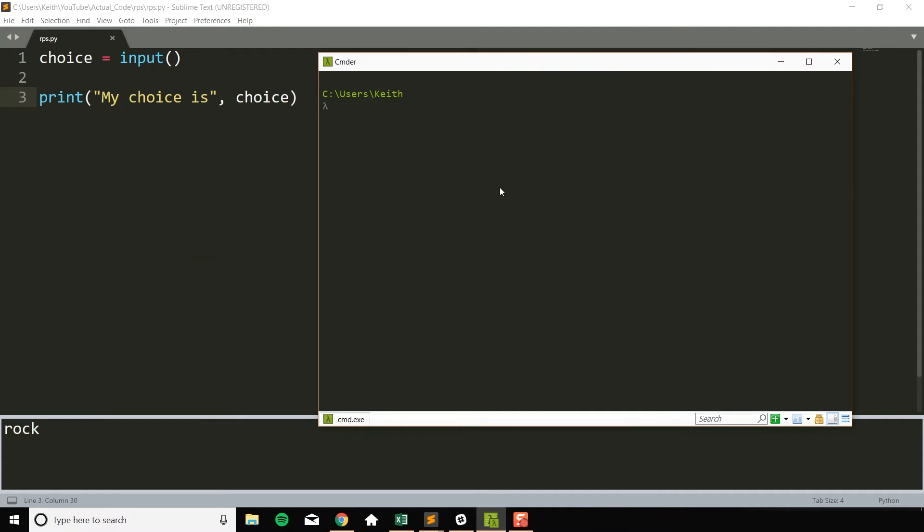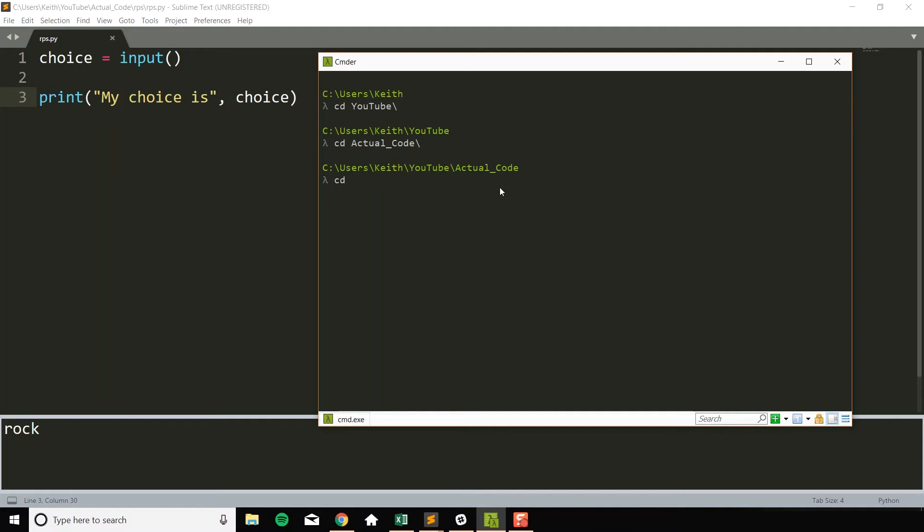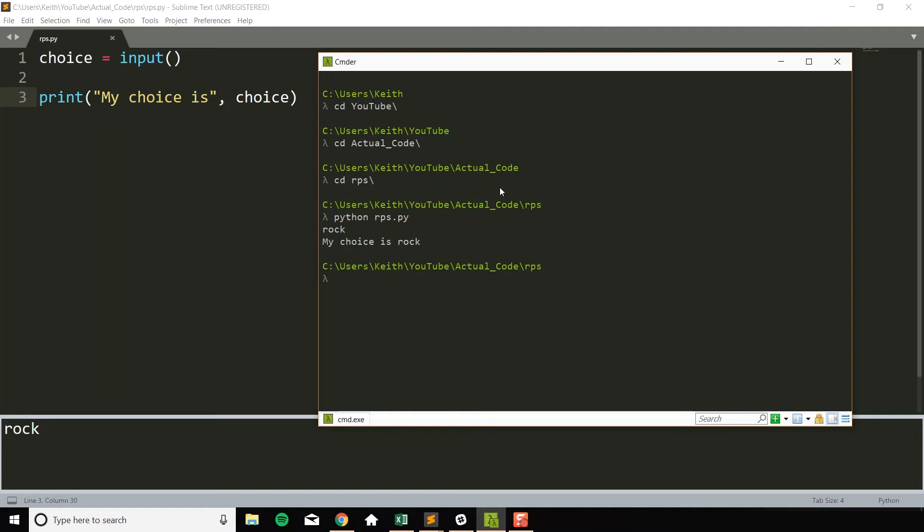you could CD into the directory, so CD means change directory, into the directory where your code is stored. So for me it's in this YouTube folder, then it's in this folder called Actual Code, and then finally it's in this folder called RPS. The nice thing when I'm doing this in the command line is if I hit tab it autocompletes for me. But now I can run Python RPS.py, and now if I type in rock here I can also run it here. So these are a couple different options you could do if the default in Sublime Text doesn't work for you.